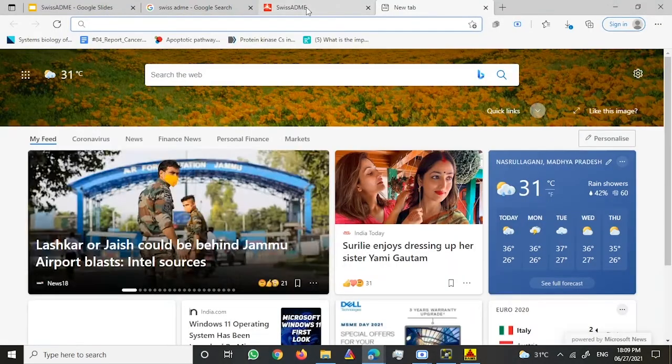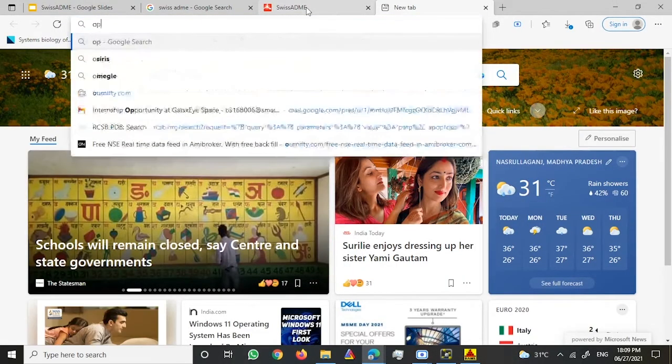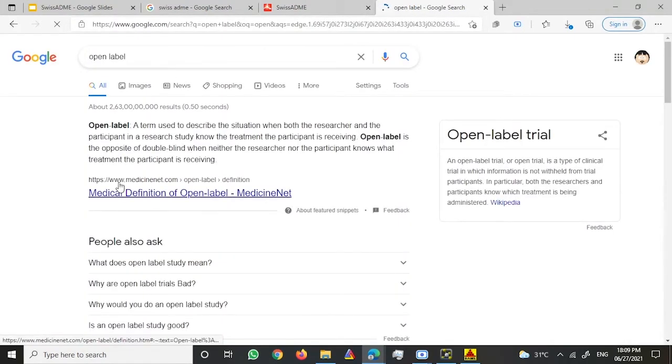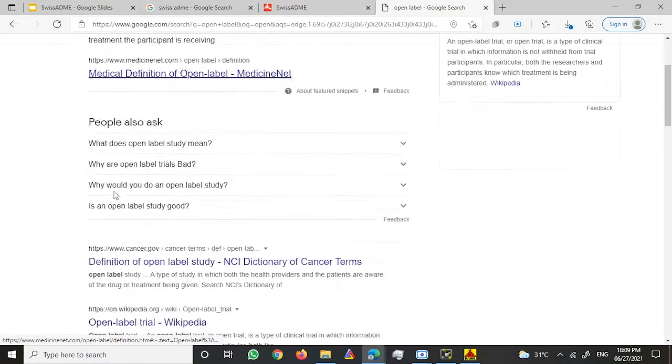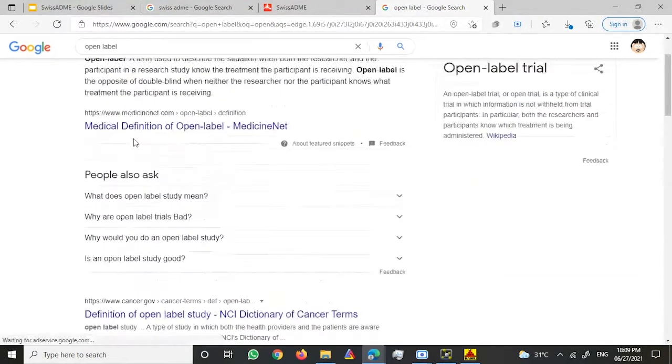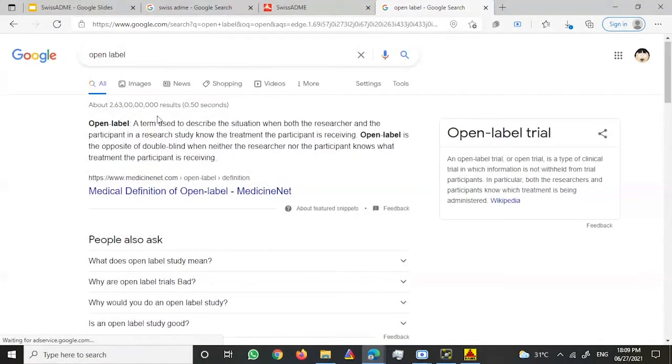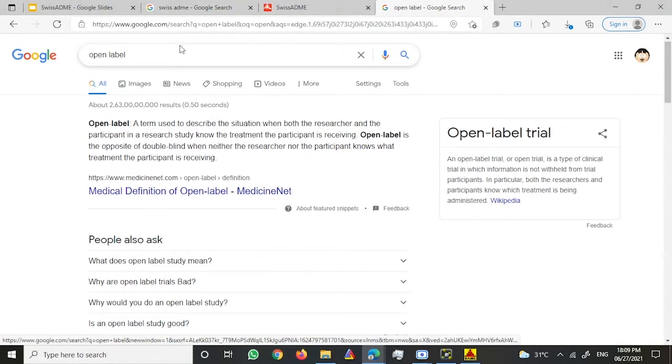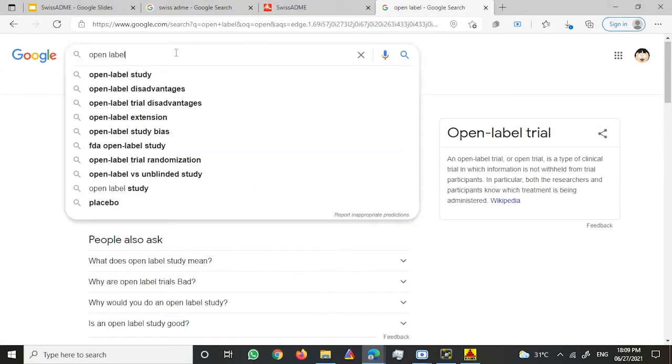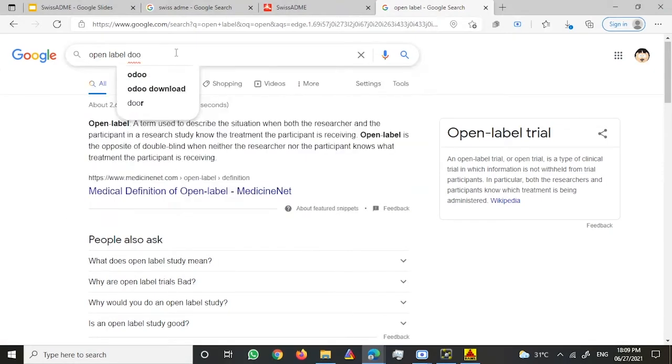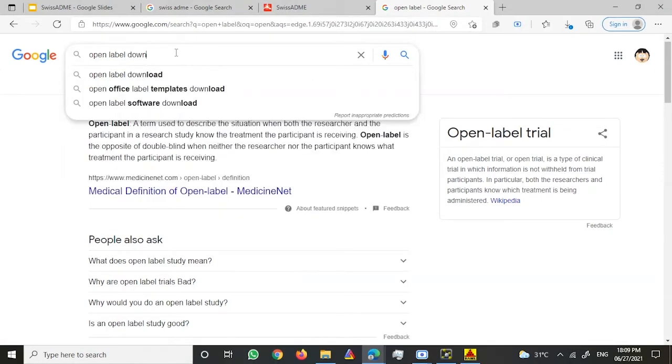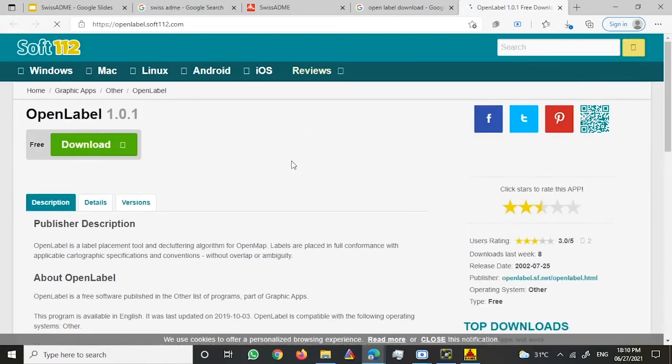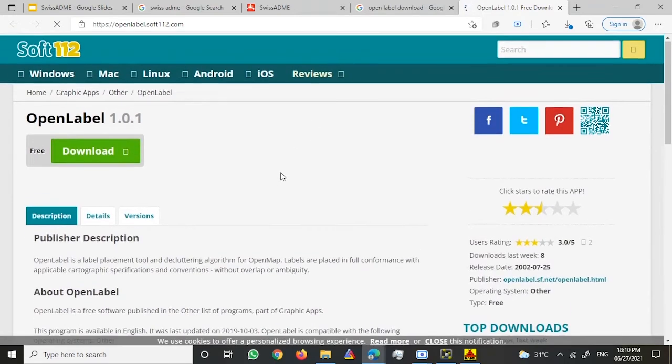Just go on Google and type Open Babel. Once you have that, all you have to do is download it. Open Babel download - this is where you can download Open Babel.